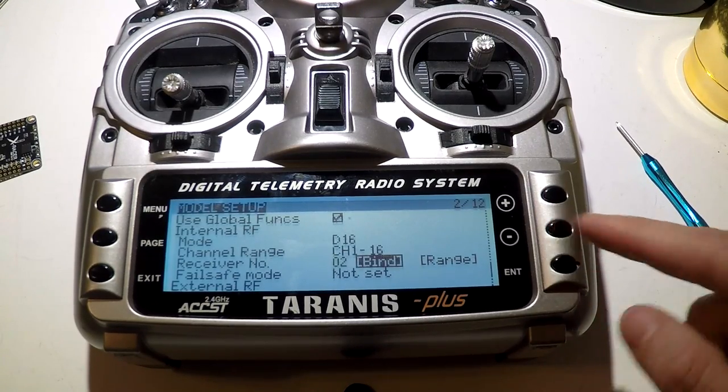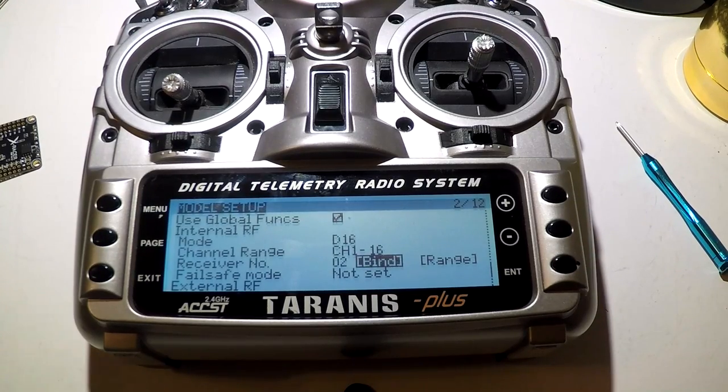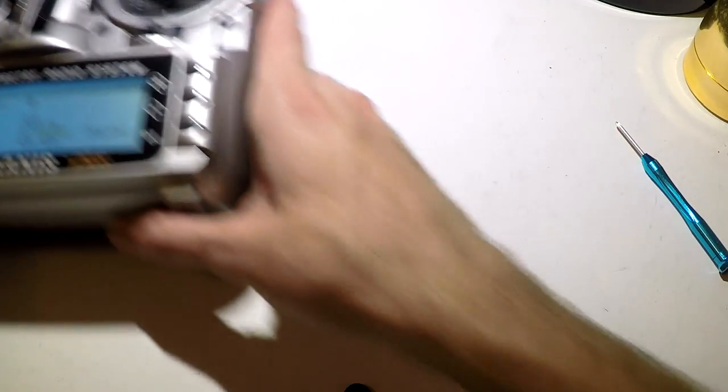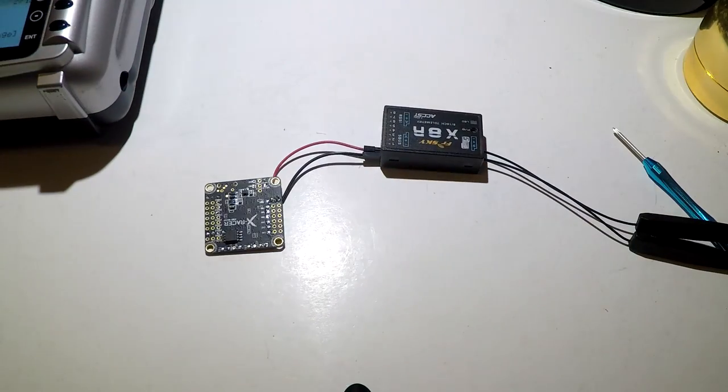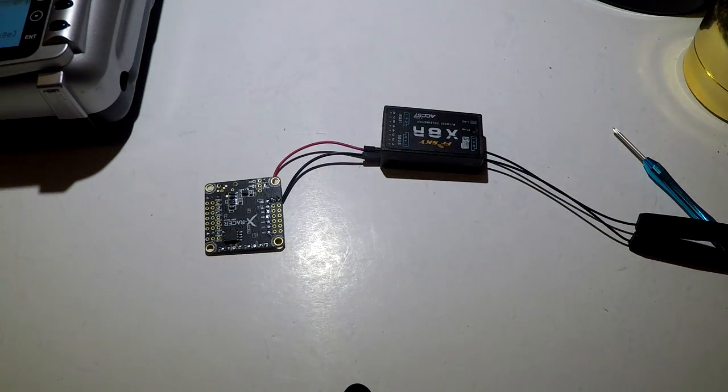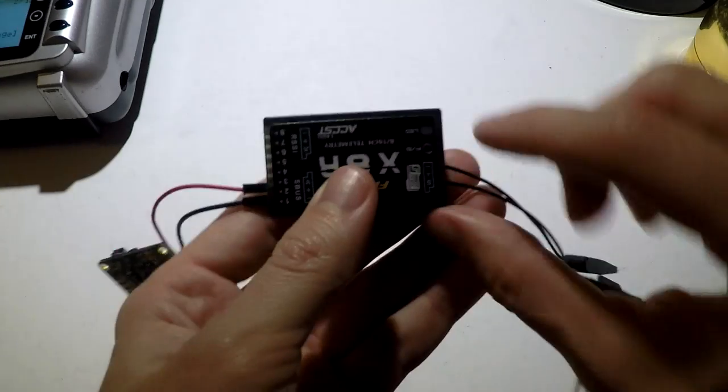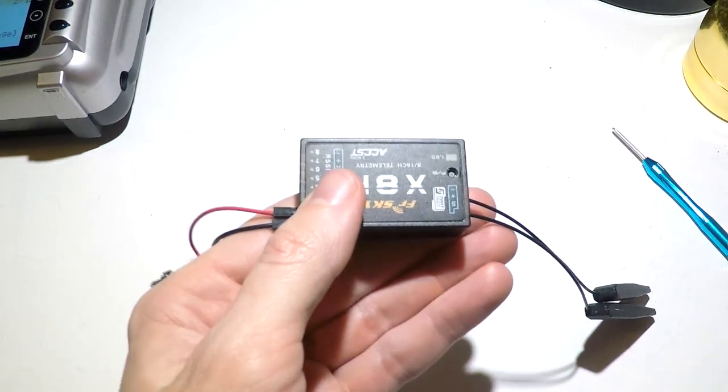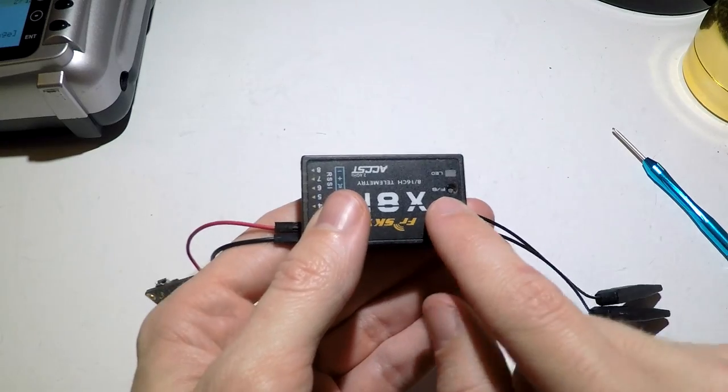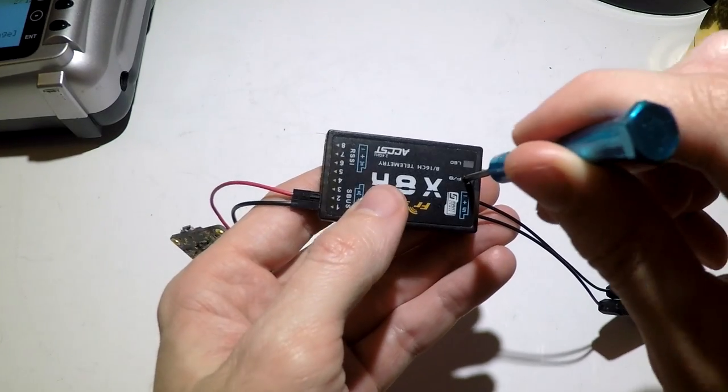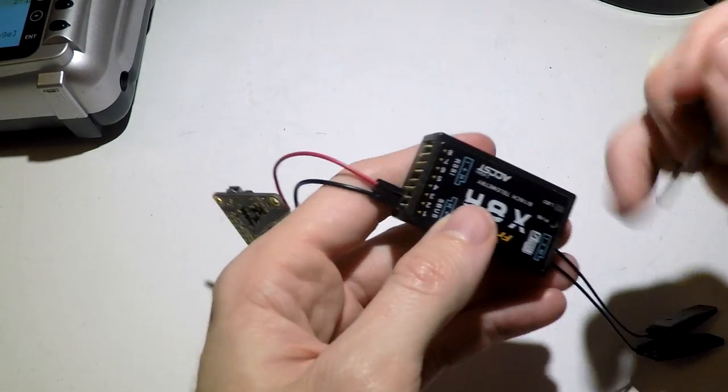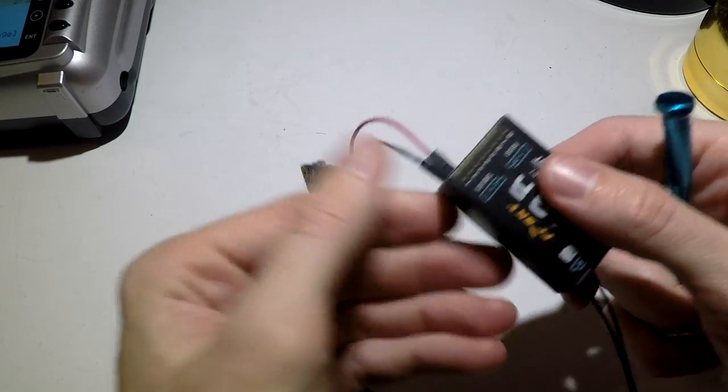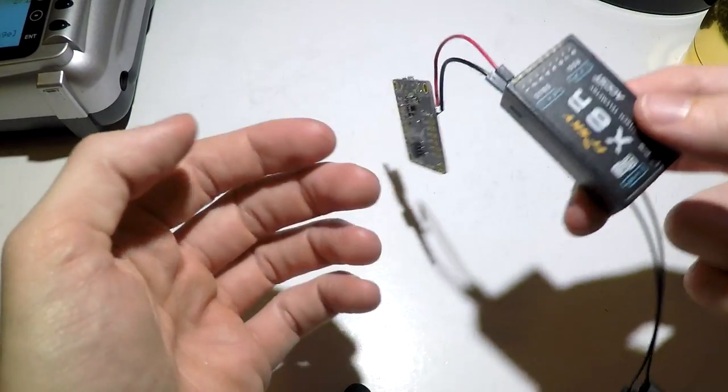Now go to bind and press the enter button. Going back to the receiver and flight controller, you will see here this button that says FS, that is your failsafe button. You need to press and hold this button and then apply power to the receiver however you choose to get power to it.